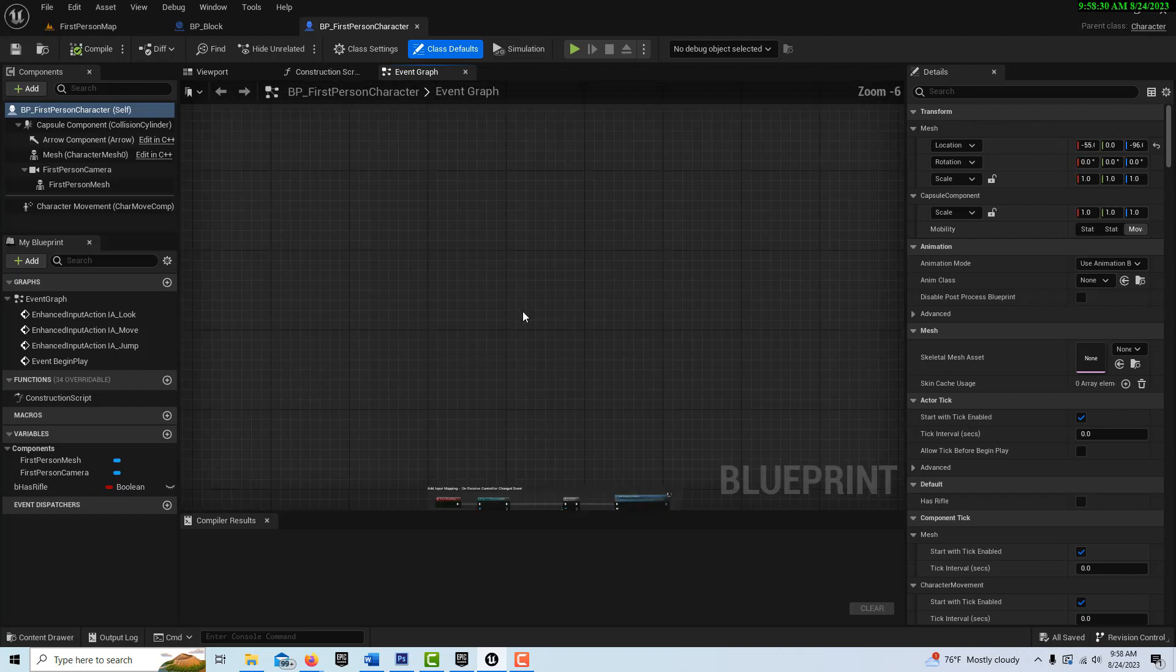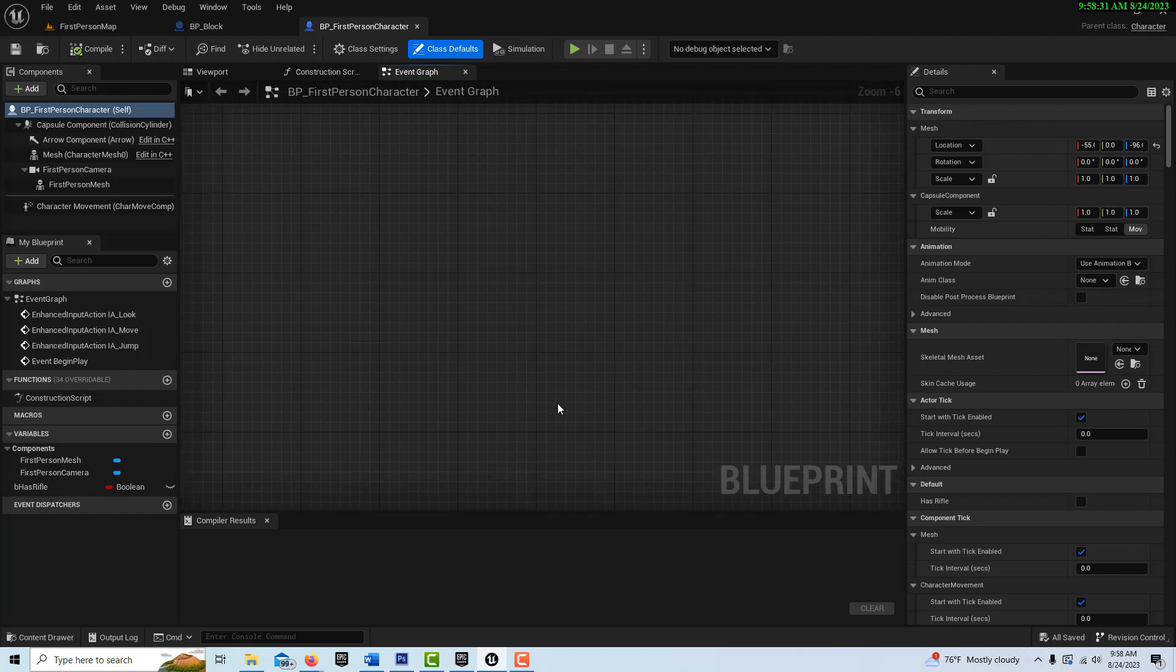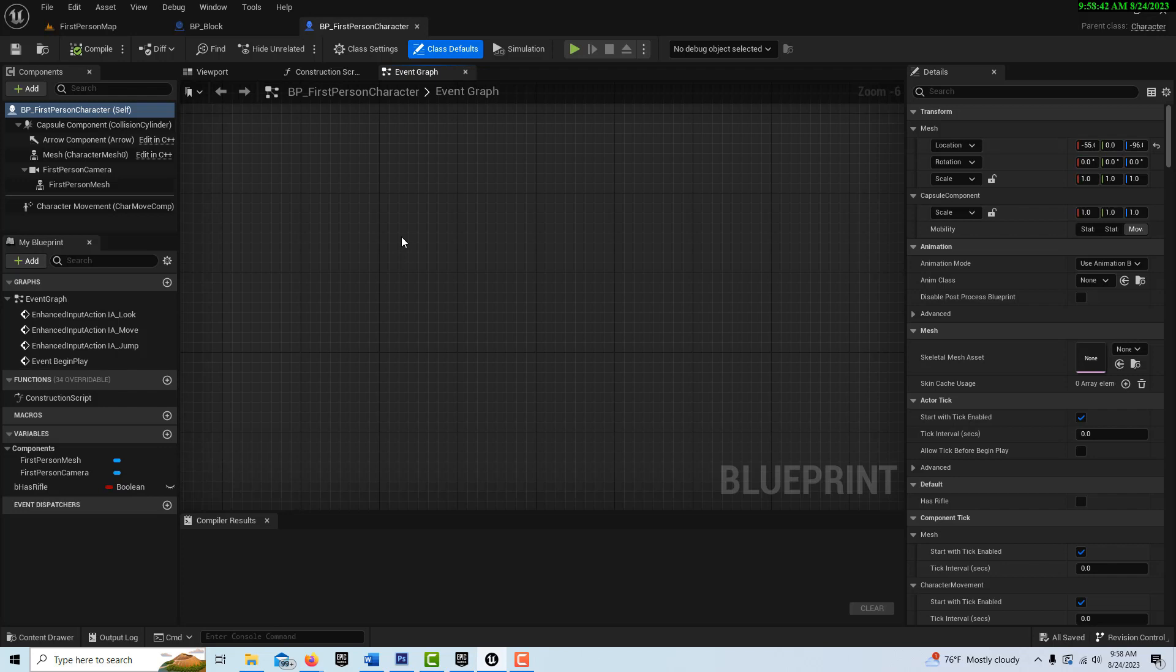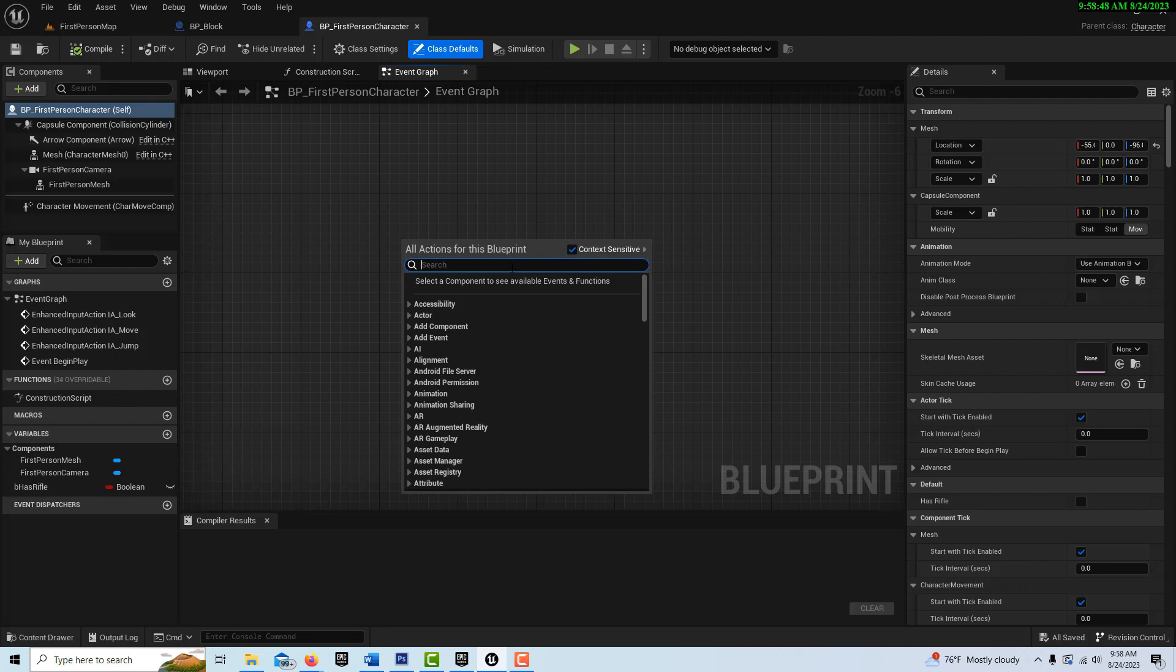This is all going to be based on a line trace function and also a spawn actor. So the line trace basically just shoots out a beam with four values, location and then magnitude. So to get started on this,